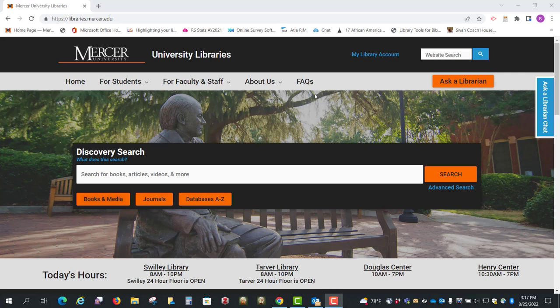Hi, this is Beth Perry at the Swilley Library, and today I want to show you how to do a scripture search in the HLA Religion Database.